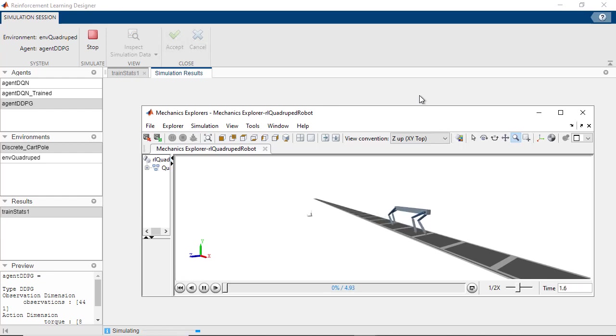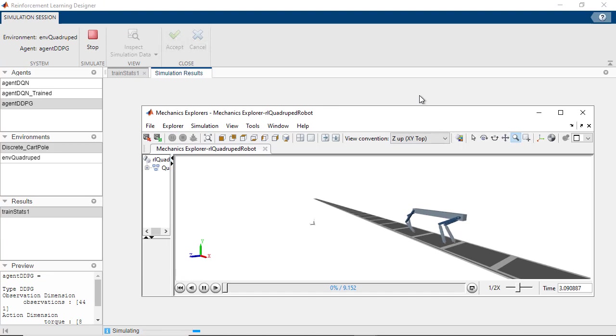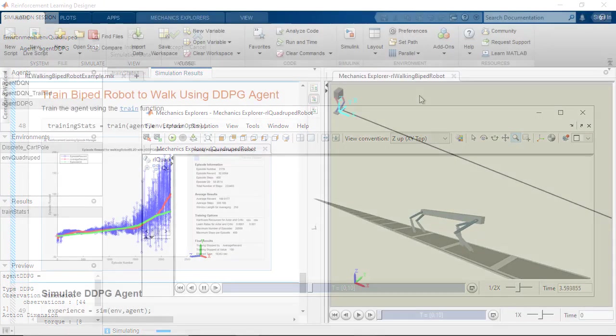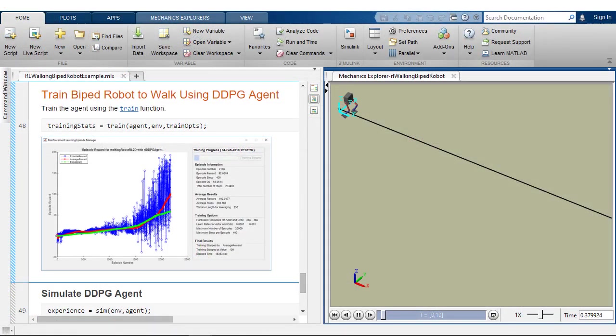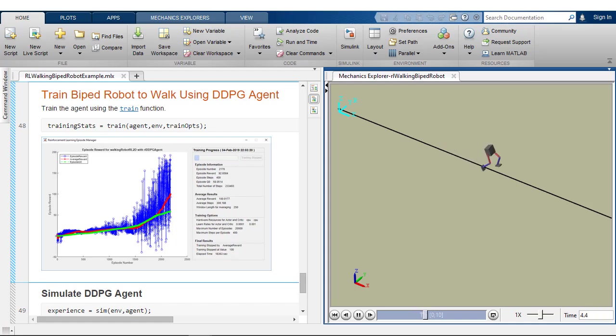Reinforcement Learning Toolbox provides an app, functions, and blocks that let you implement controllers and decision-making algorithms for complex applications such as robotics and automated driving.